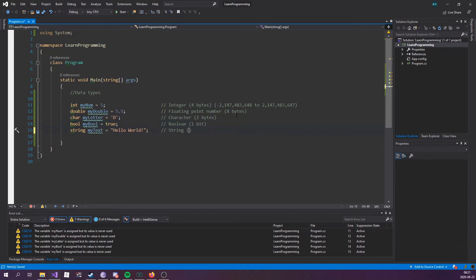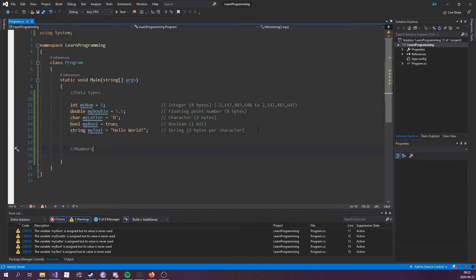And the string is 2 bytes per character. Let's start working with numbers. Number types are divided into two groups: integer types which store whole numbers, positive or negative without decimals, and there are two types, integer and long, which type you should use depends on the numeric value.